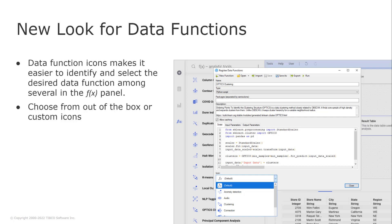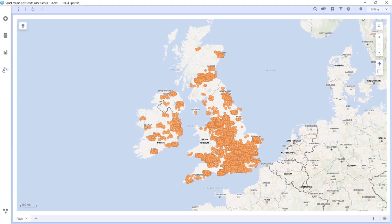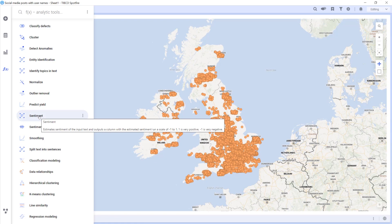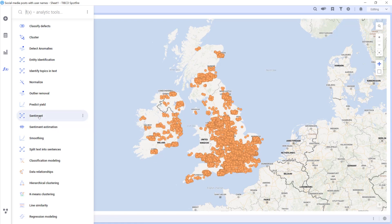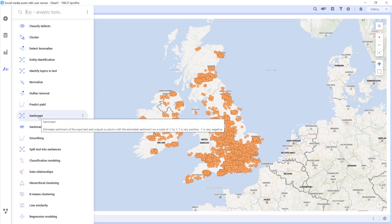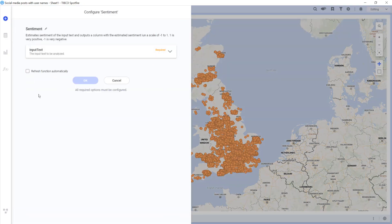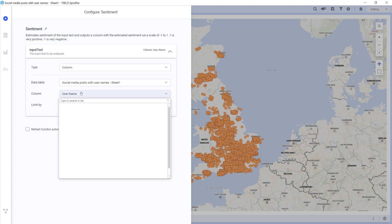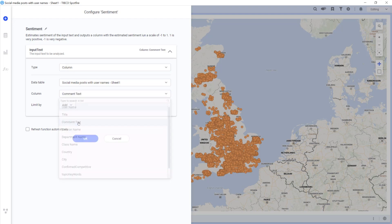Let's have a quick look at a demo of this new capability. Here we can see a list of data functions with icons that help me more easily find the data function I want. In this case, I'm looking at product reviews and want to add a sentiment column to enable further analysis using a data function. I configure the input to the data function.